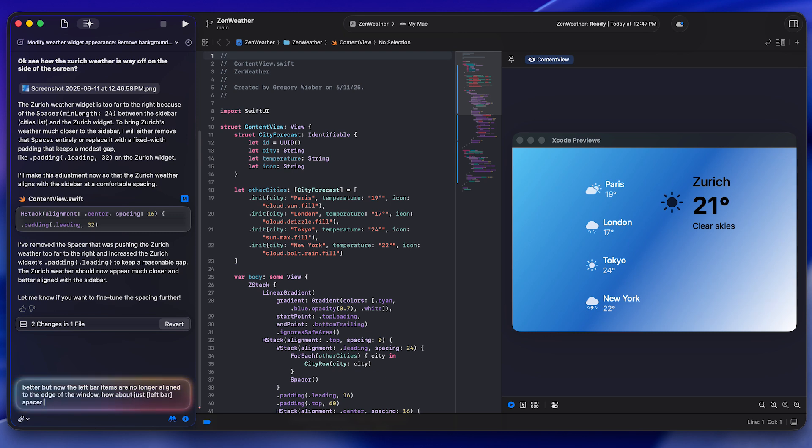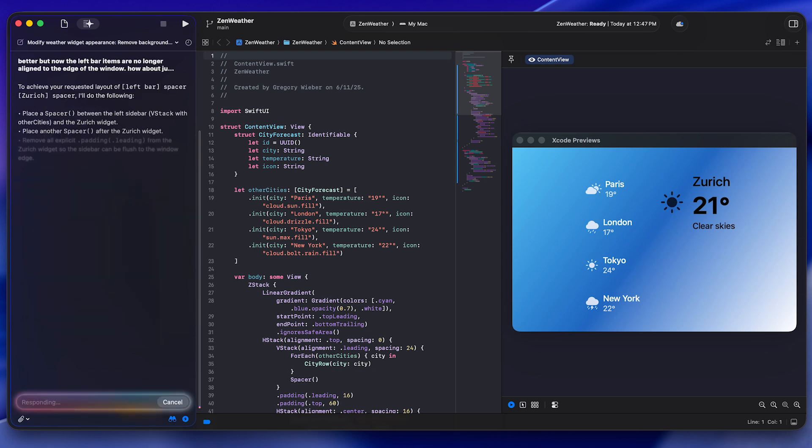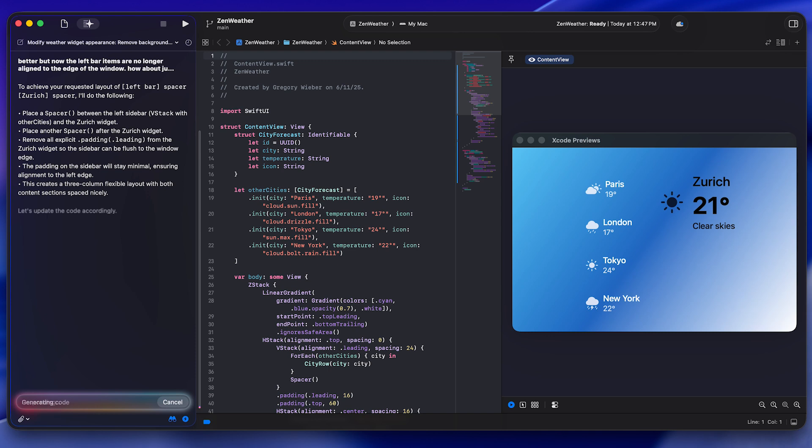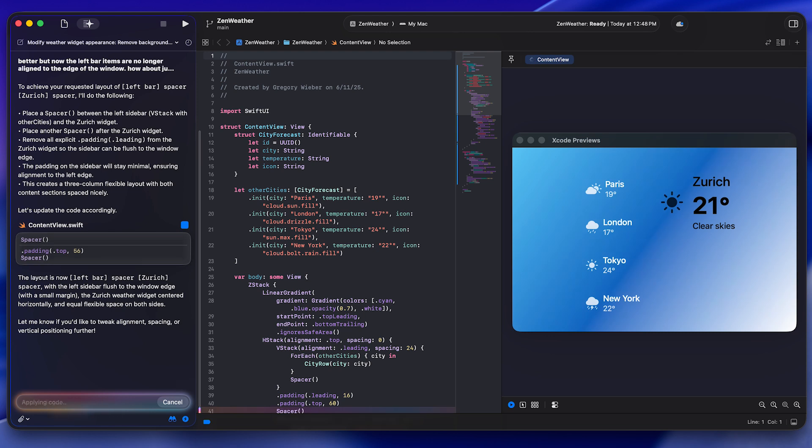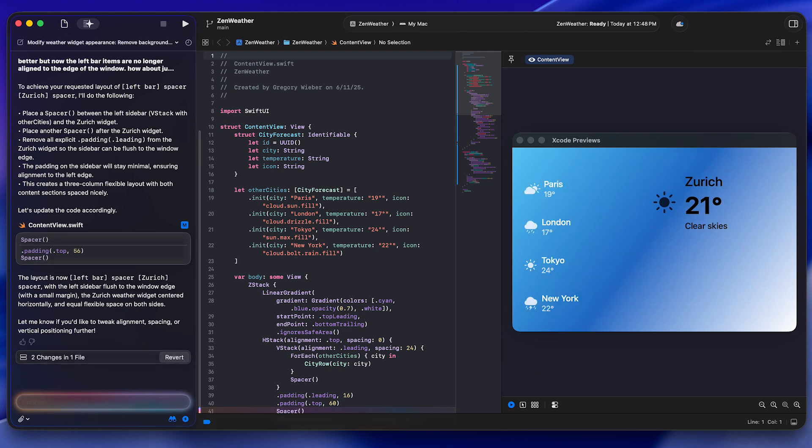So I thought I'd pick something simple like a weather app and see how this works. And pretty much as you'd expect, you describe what you're looking to do. In this case, I wanted just a simple weather display on a minimalist kind of gradient background.